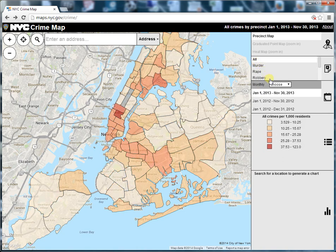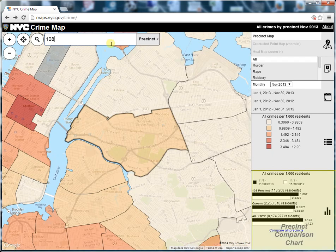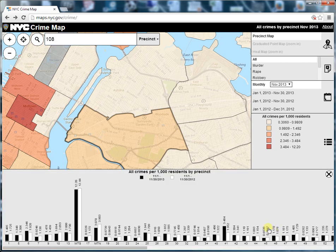You can get more information by clicking on a precinct, or by using the search bar to search by address, precinct number, or zip code. When you zoom in on a specific area — for example the 108th precinct in Queens — a chart appears in the bottom corner. The chart lets you compare the precinct's crime rates between the current year and the previous year for the precinct, the borough, and the city as a whole.